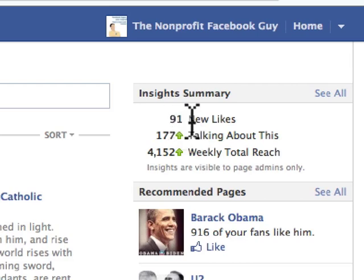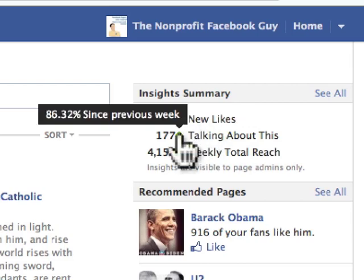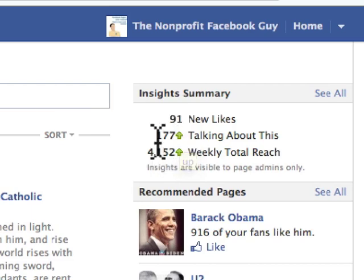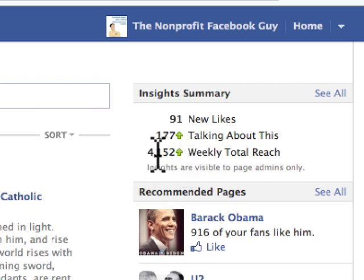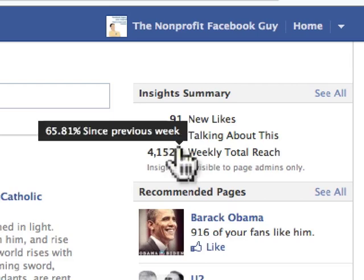We can see that there are 91 new likes over the past seven days. 177 people are talking about my page in the past week. If I mouse over the green up arrow, I can see that's a huge increase since the previous week — 177 people talking about this page, an increase of 86% compared to the previous seven days. Total reach: 4,152 people have been reached with this page in the past week, an increase of 65.8% compared to the previous seven days.